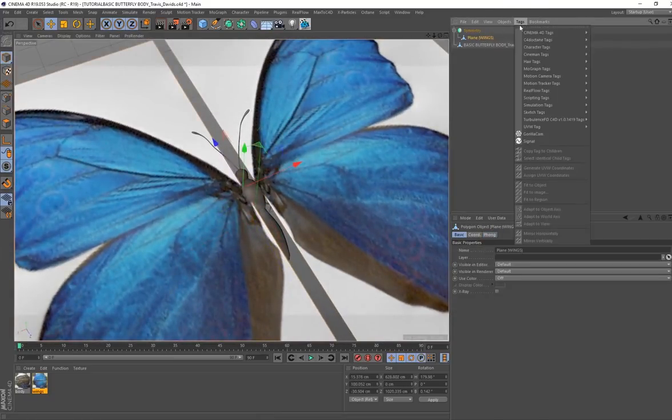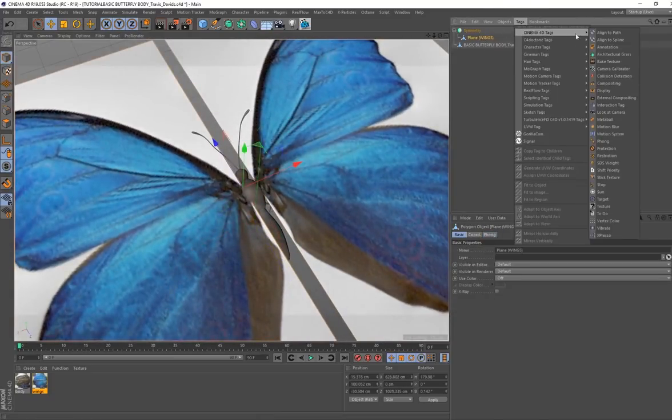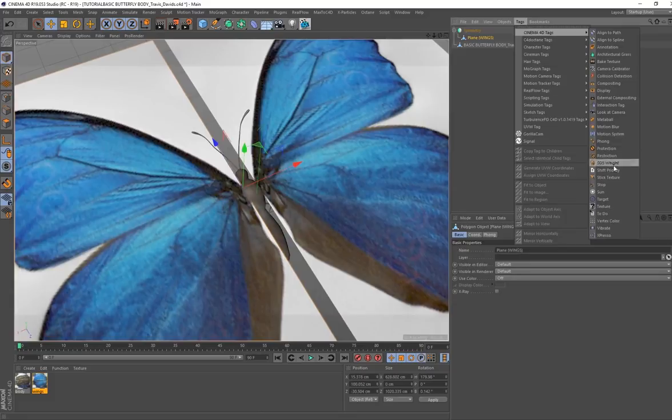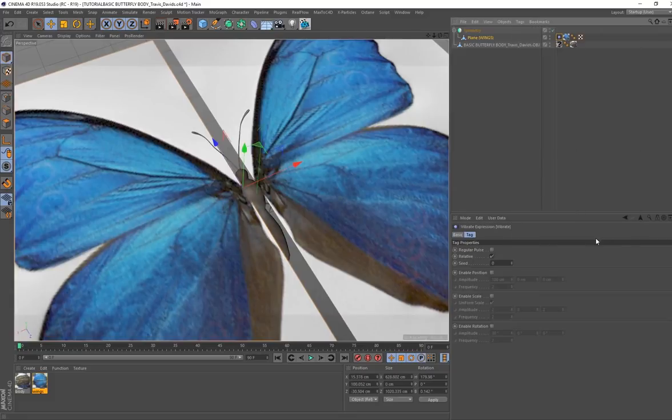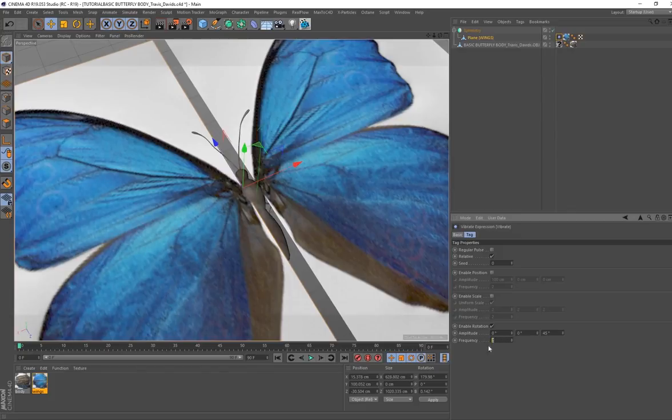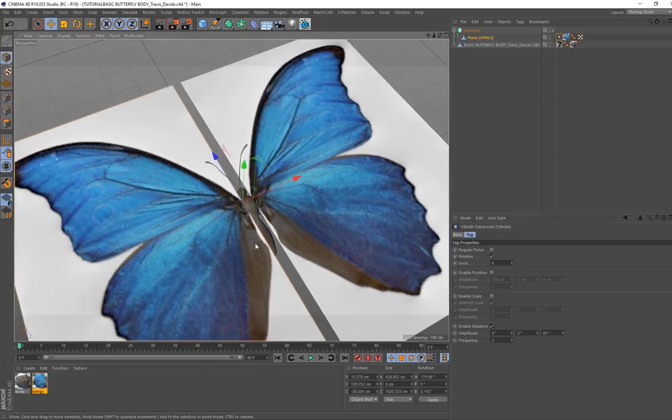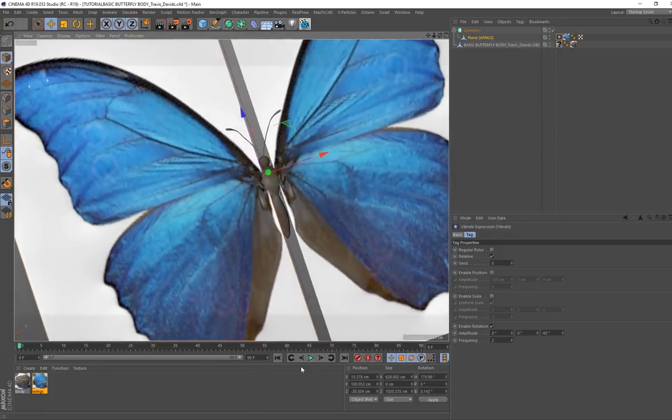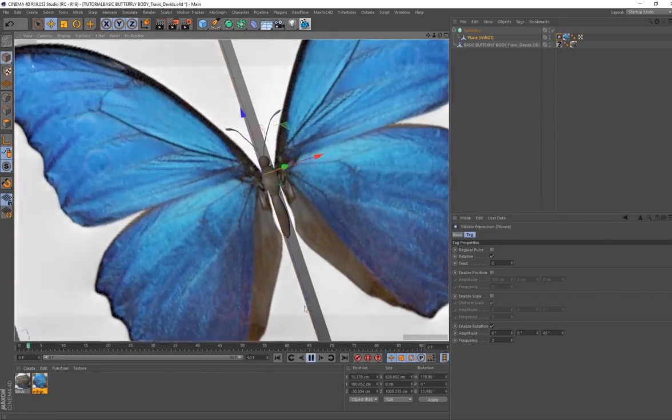Go back to your symmetry, select your plane, go to tags, Cinema 4D tags, select vibrate, enable rotation, put this on zero, put this on a value like 45, and the frequency is going to determine how fast or slow these wings are going to flap.